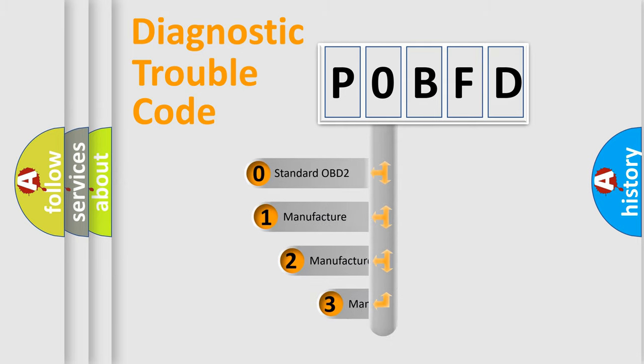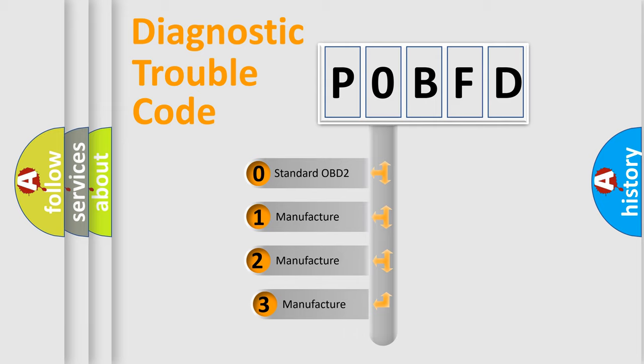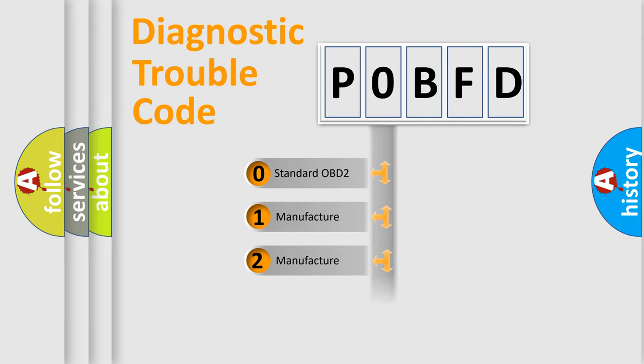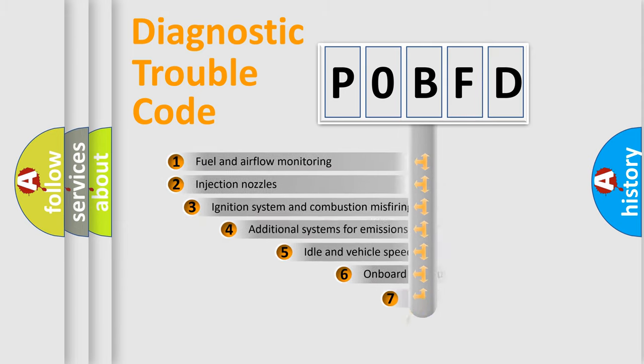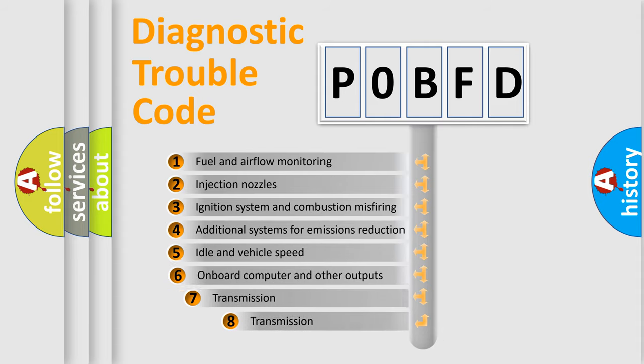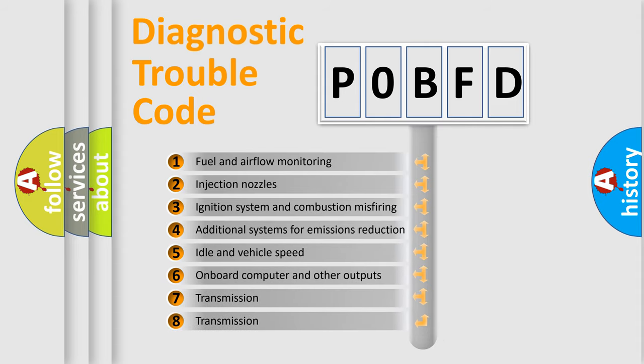If the second character is expressed as zero, it is a standardized error. In the case of numbers 1, 2, or 3, it is a manufacturer-specific error. The third character specifies a subset of errors.